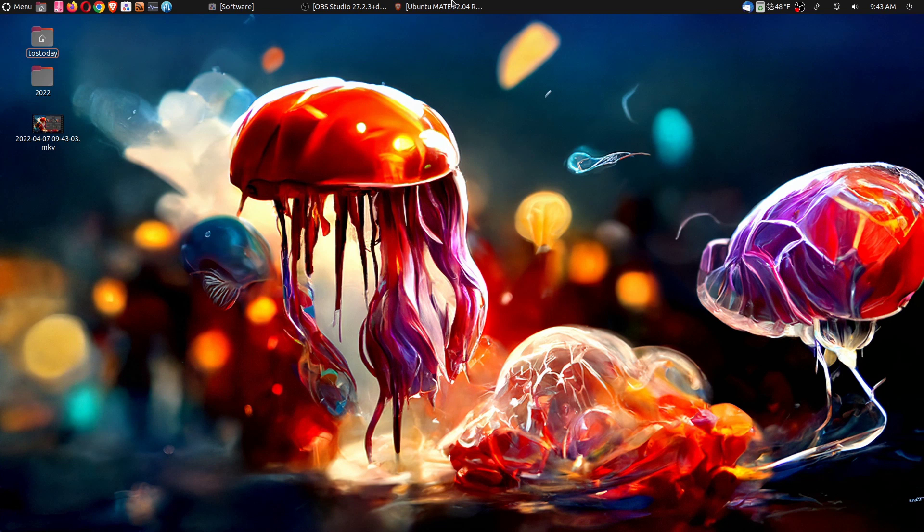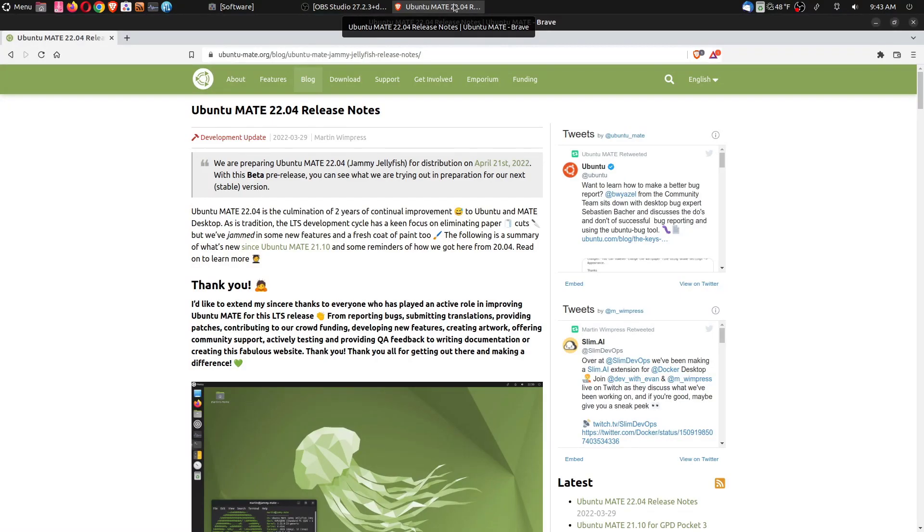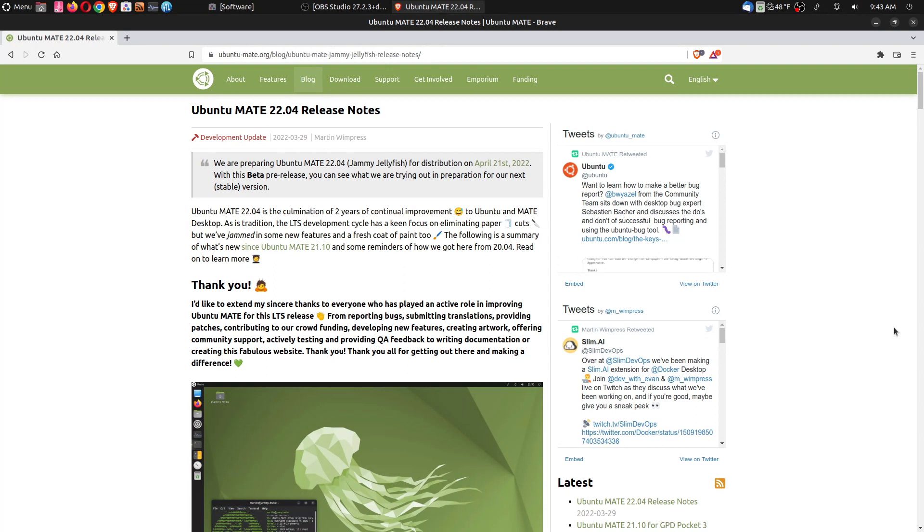All right guys, welcome back. I decided to do the upgrade before the official release date for Ubuntu Mate 22.04. I guess you could say I was a little bit impatient. More information at ubuntu-mate.org.